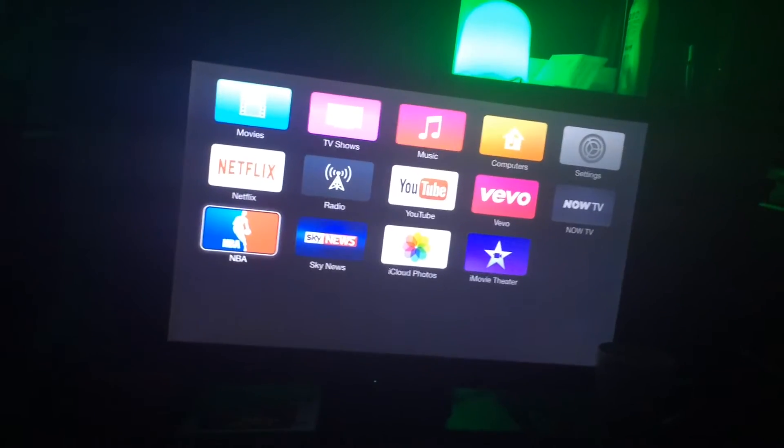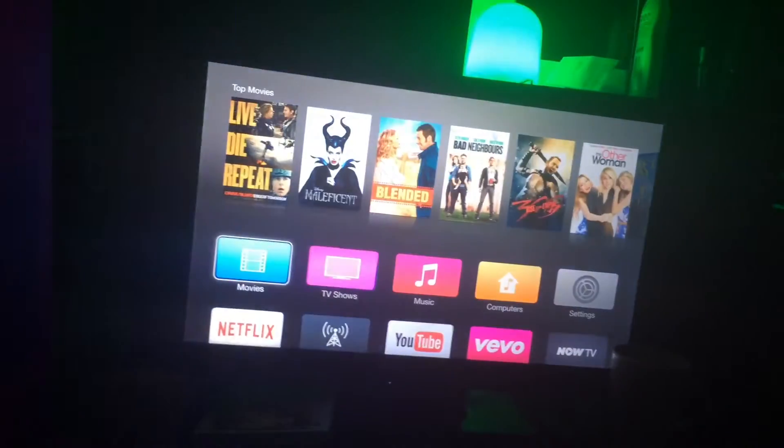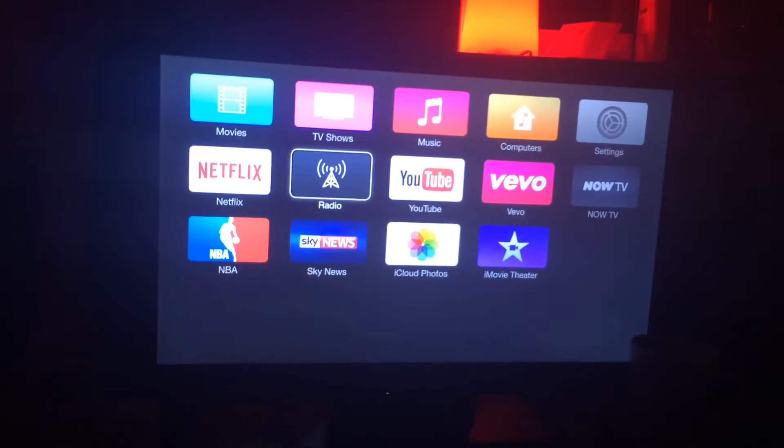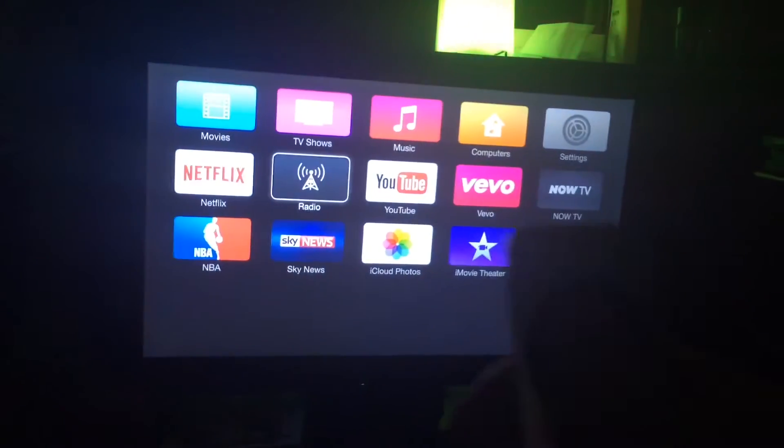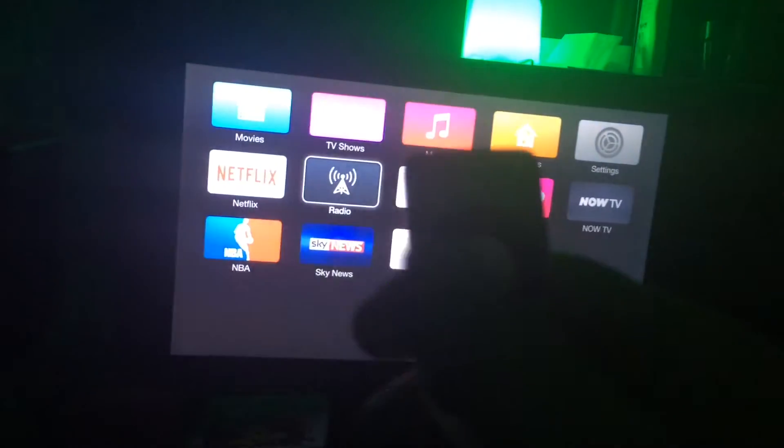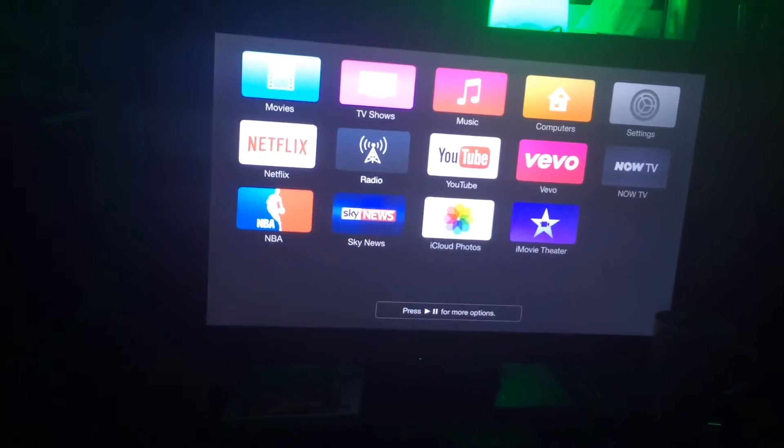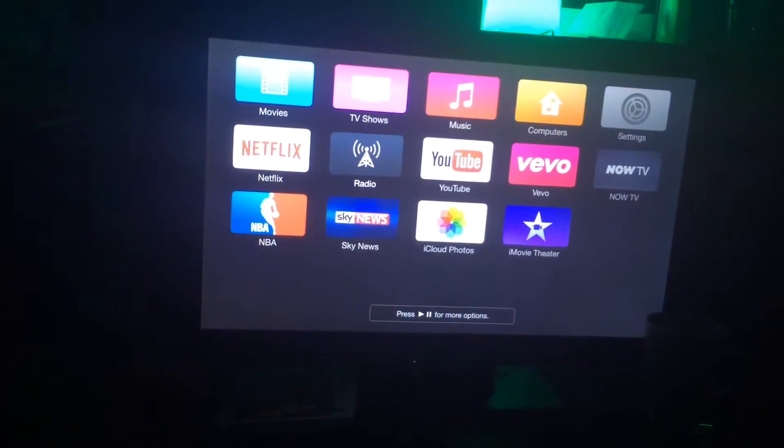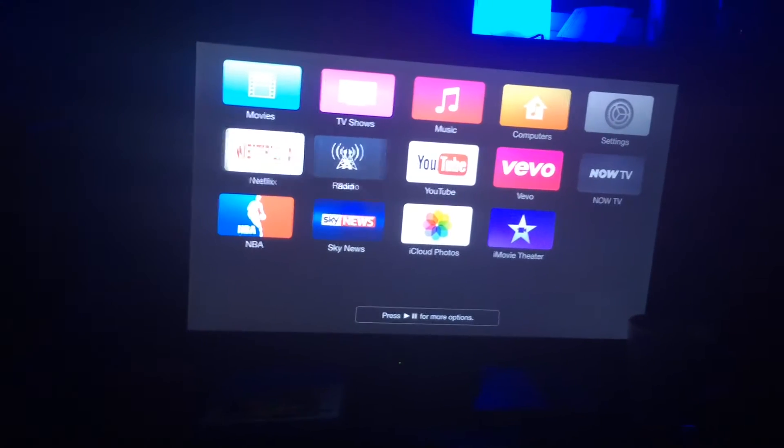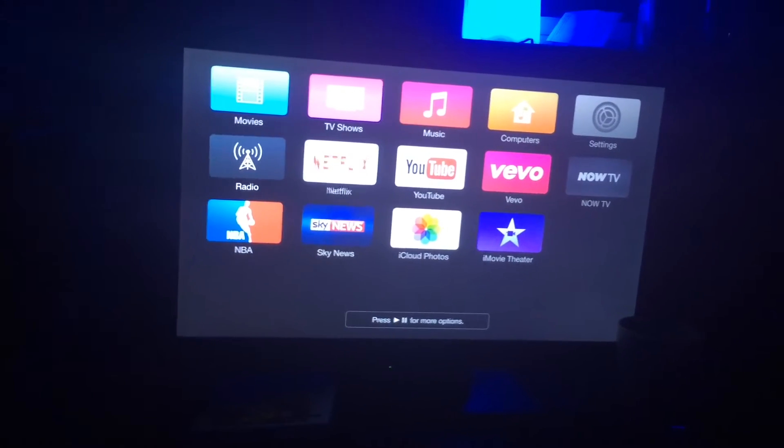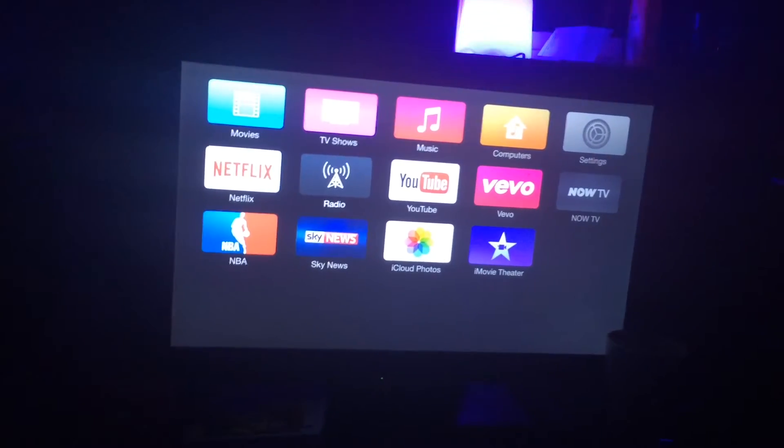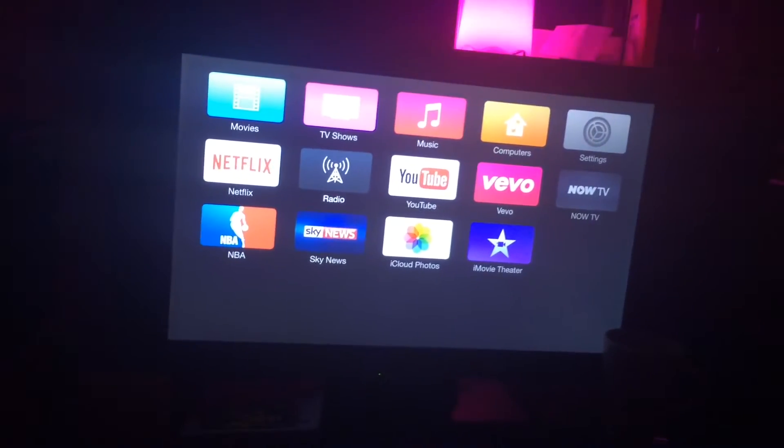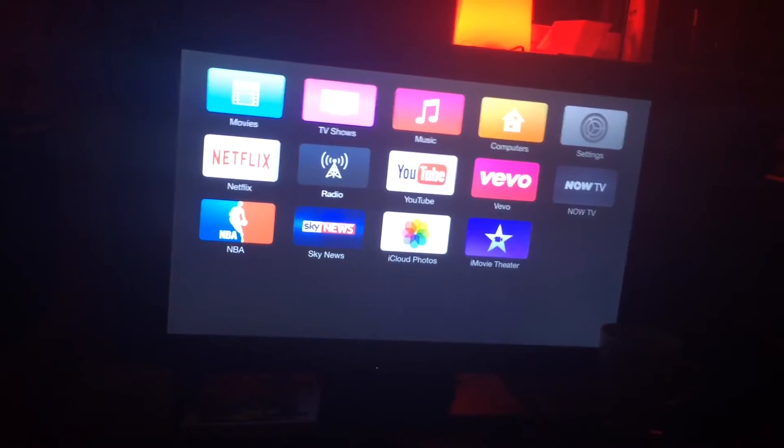I'm going to show you another tip as well. All you have to do is hold in the middle of the Apple TV remote until they start wiggling. The good thing is now you can actually switch them backwards and forwards, so any application you want can be first.